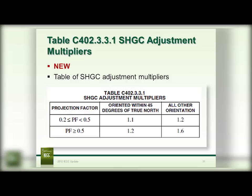If you have a north orientation, you are allowed to increase by a certain projection factor, and all other orientations are allowed another factor. It has to be oriented within 45 degrees of true north. If you have a projection factor greater than 0.5 and are required to have 0.25 in your climate zone, you can go to 0.3. If you are required to have 0.4, you can go to 0.48. These are significant reductions in window performance requirements just by the allowance of a projection factor and building orientation, which should provide more design flexibility and economy for the design professional.